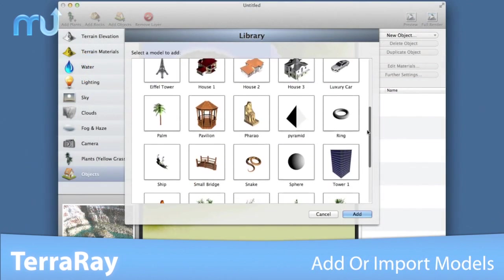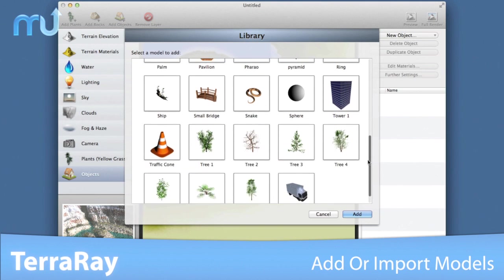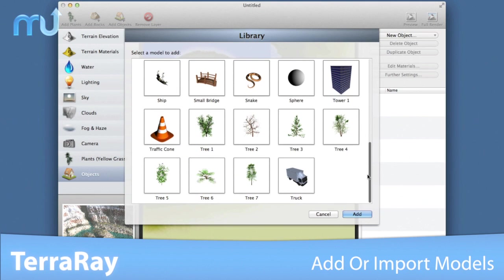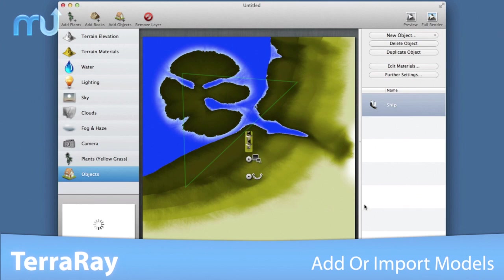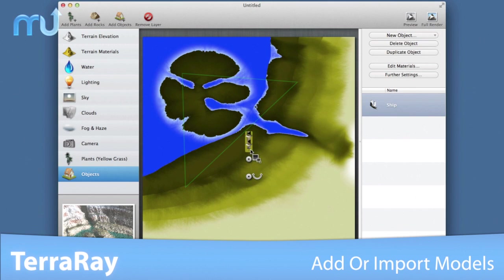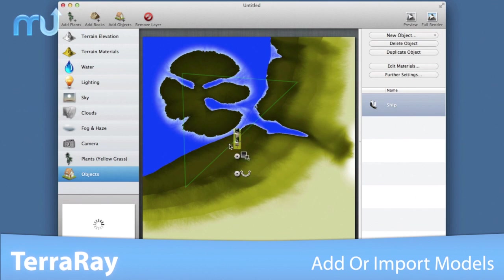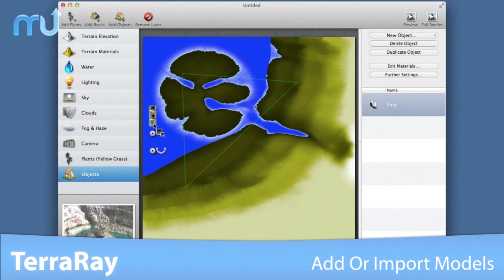Place models directly into your scenery from the included built-in library, or import custom models using the commonly used 3DS file format.